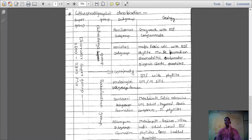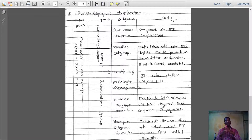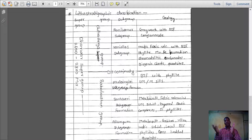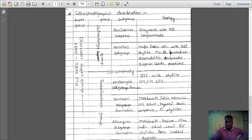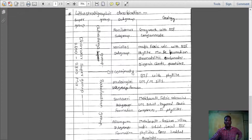Chitradurga group is divided into Vanivilas subgroup and Ranivilas subgroup. The Dharwar Supergroup was formed about 2600 to 2800 million years ago and is grouped into two major successions: Baba Buddhan group and Chitradurga group. Baba Buddhan group is divided into Allampura formation, Santavari formation, and Mulengiri formation. Chitradurga group is divided into Vanivilas subgroup and Ranivilas subgroup.